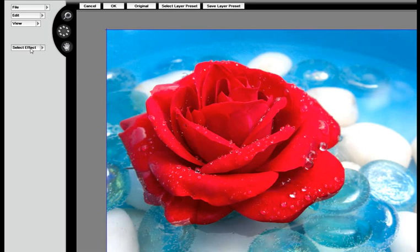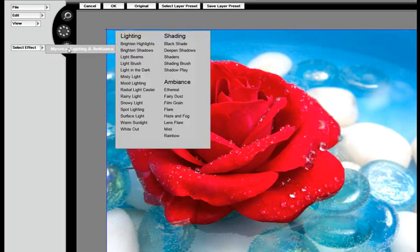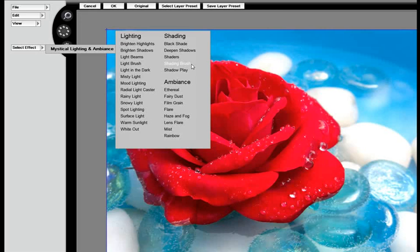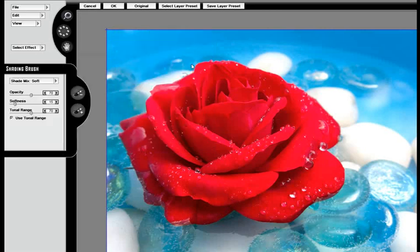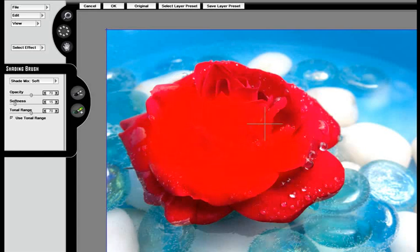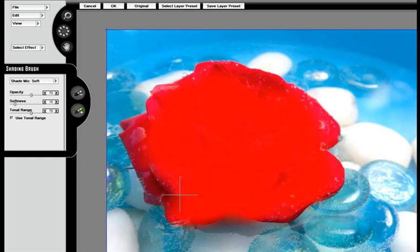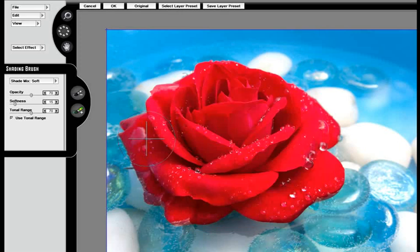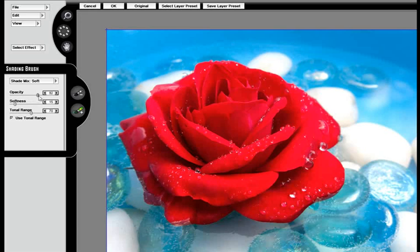In this training video we're going to teach you some shading techniques. We're going to go to the shading brush and essentially start brushing over the petals in this rose. We can brush indiscriminately because the shading brush is targeting a tonal range which has been calibrated to bring out natural shadows and shading in images.